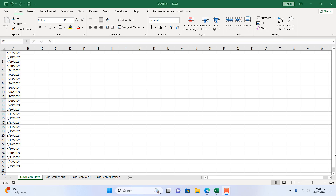How to highlight odd and even dates in Microsoft Excel. Welcome to Excel 10 Tutorial. In this intermediate Excel tutorial I'm going to show you an excellent way that will help you identify and highlight all the odd and even dates in Excel. You can see 27th April 2024 — this is an odd date, and 28th April 2024 is an even date. So I want to highlight all the odd dates or all the even dates.